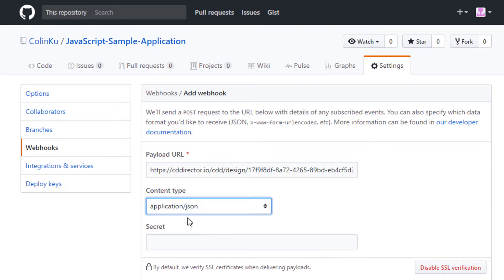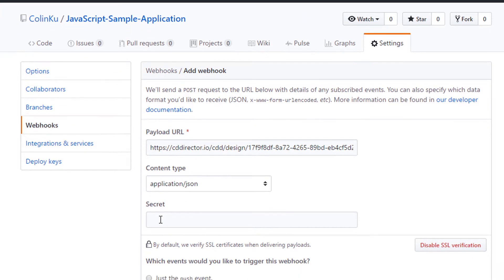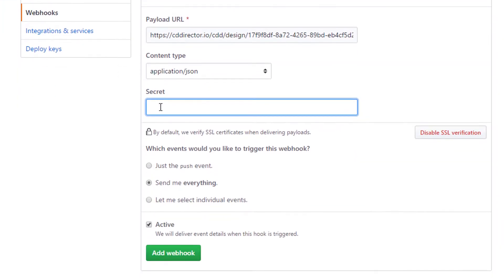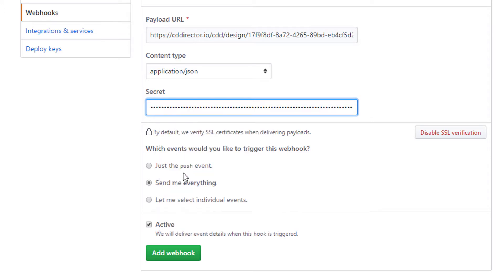Now I go to CA Continuous Delivery Director to copy the API key. We recommend that you save the API key in a handy storage location. Otherwise, you'll need to initiate a reissue every time you want to copy and paste the API key. I paste the API key in the secret field.